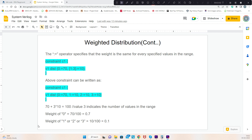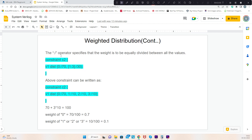The other operator is colon-forward-slash. This operator specifies that the weight is equally divided between all values in the range. For the same example, the weight for value 0 is colon-forward-slash 70, and for the range 1 to 3 it is colon-forward-slash 30.